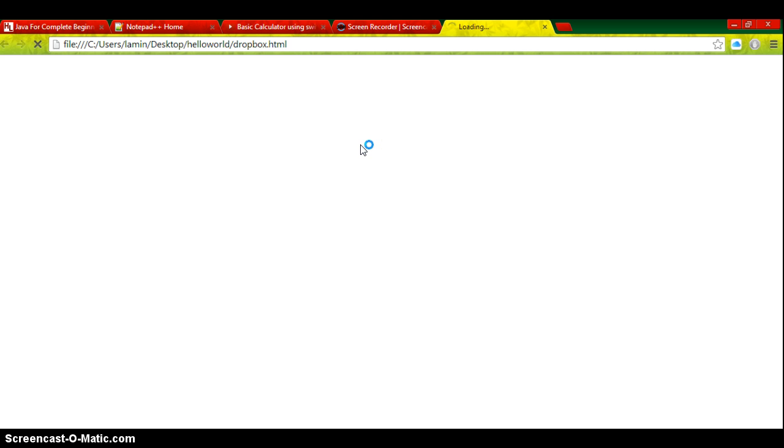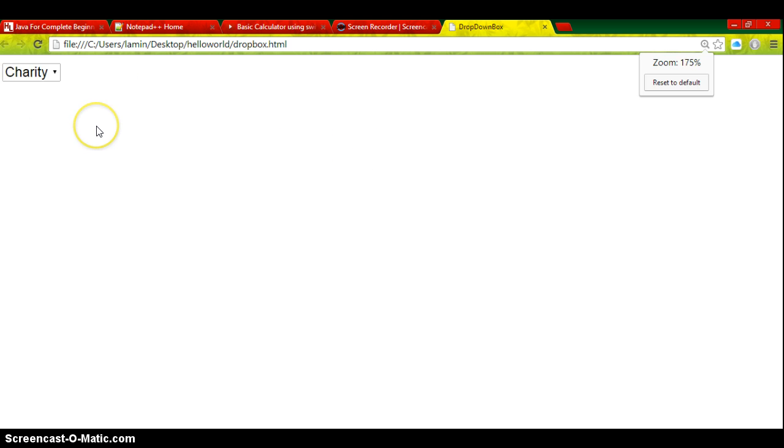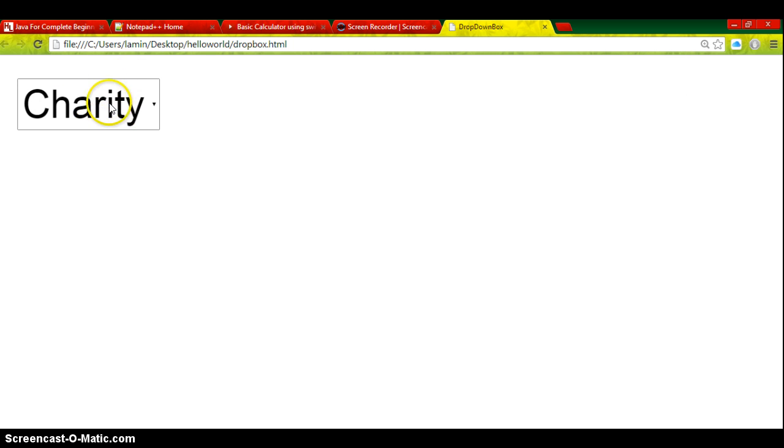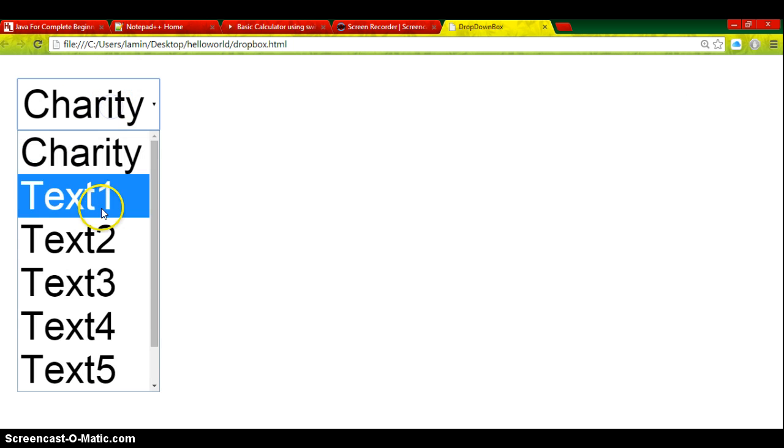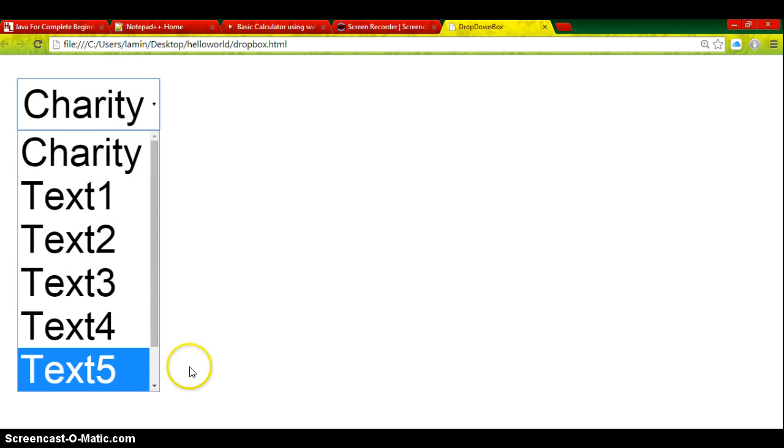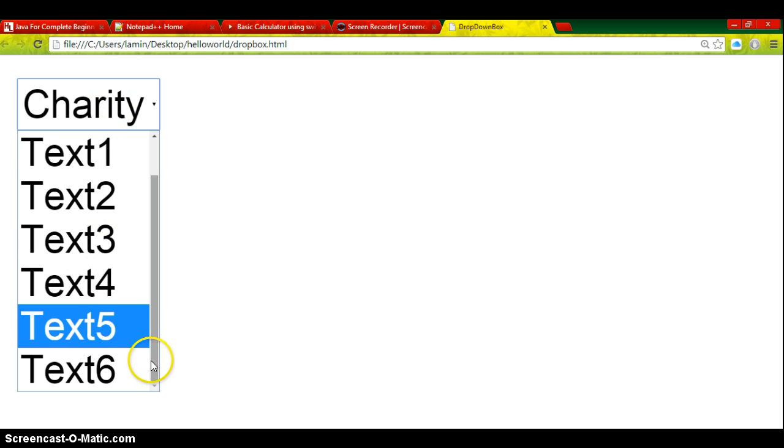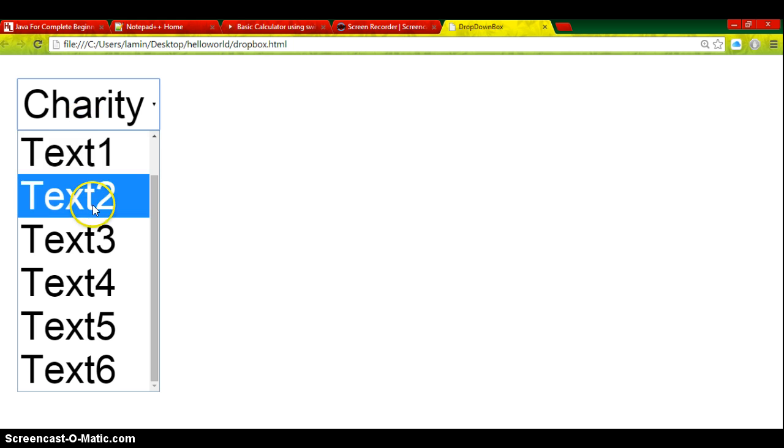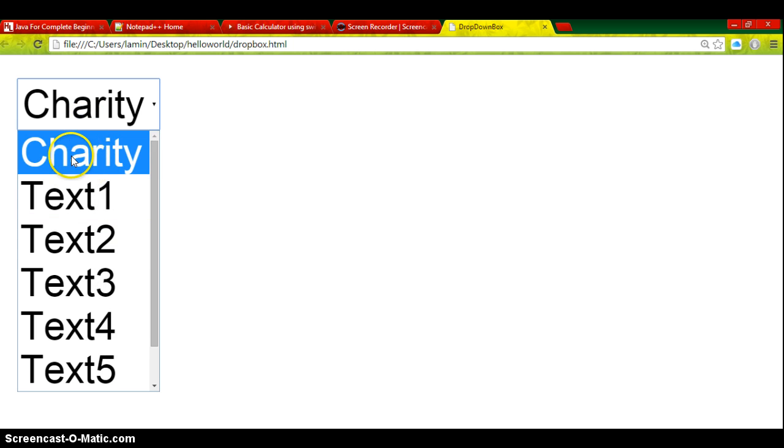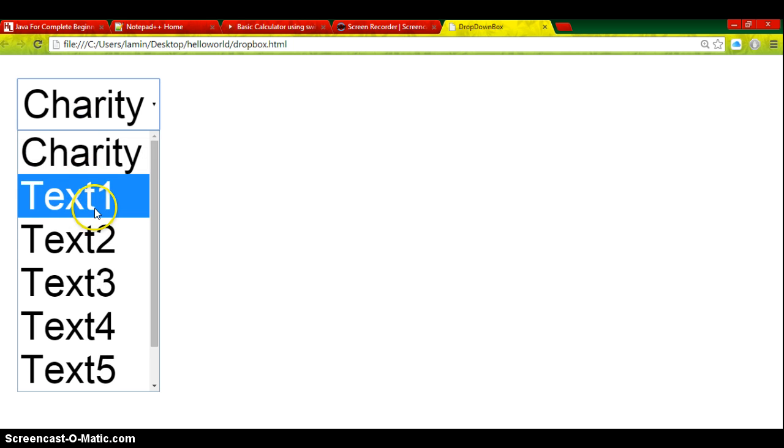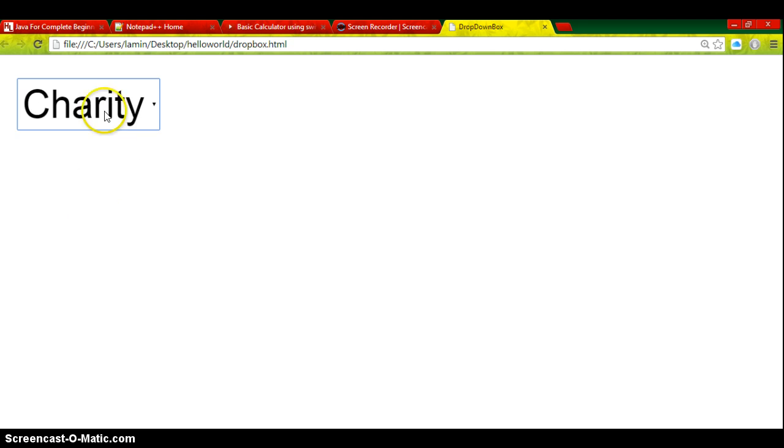Let's give it a few seconds while it's loading. Okay, if you guys can see this - wow! We got everything we need. That's the way of creating a dropdown box. We got our charity dropdown - do you remember the charity? It's here.